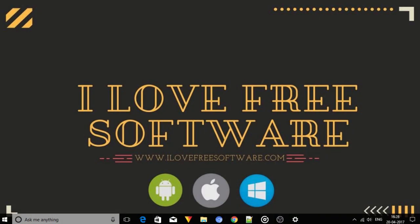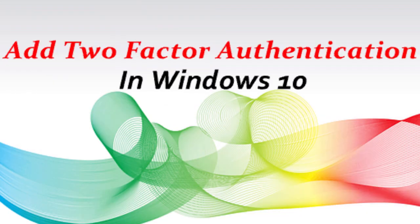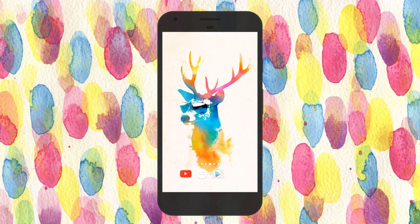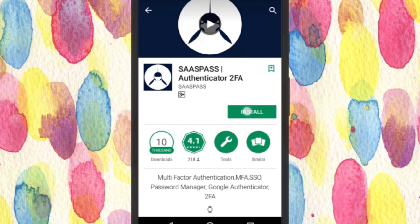Hello everyone, this is Rishu from alafreesoftware.com. Today in this video I'm going to show you how to add two-factor authentication in Windows 10. By doing this, you can add additional security to your Windows 10 PC. To do so, we will use a free tool called SaaS Pass.